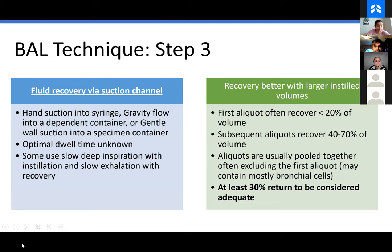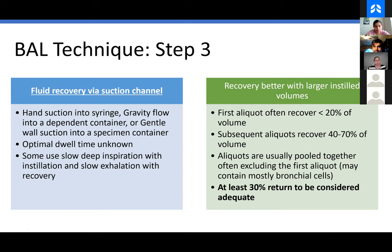BAL technique step three: fluid recovery via suction channel. There are two ways — you can do wall suctioning, which is what we do in the majority of cases, or using the syringe you instilled the saline with, you can apply negative suction with your hand. There's a lot of advantages to manual suction — you have a lot more fine control, you're watching the airway, and making sure your amount of suction isn't enough to collapse the airways. Sometimes you don't get quite as much back, so we often do a combination of manual and wall suction. You want to be sure you get at least 30% of what you put in to be considered adequate. Also, the more saline that doesn't get retrieved, the patient has to cough it out, and that itself can cause fever and be quite inflammatory.